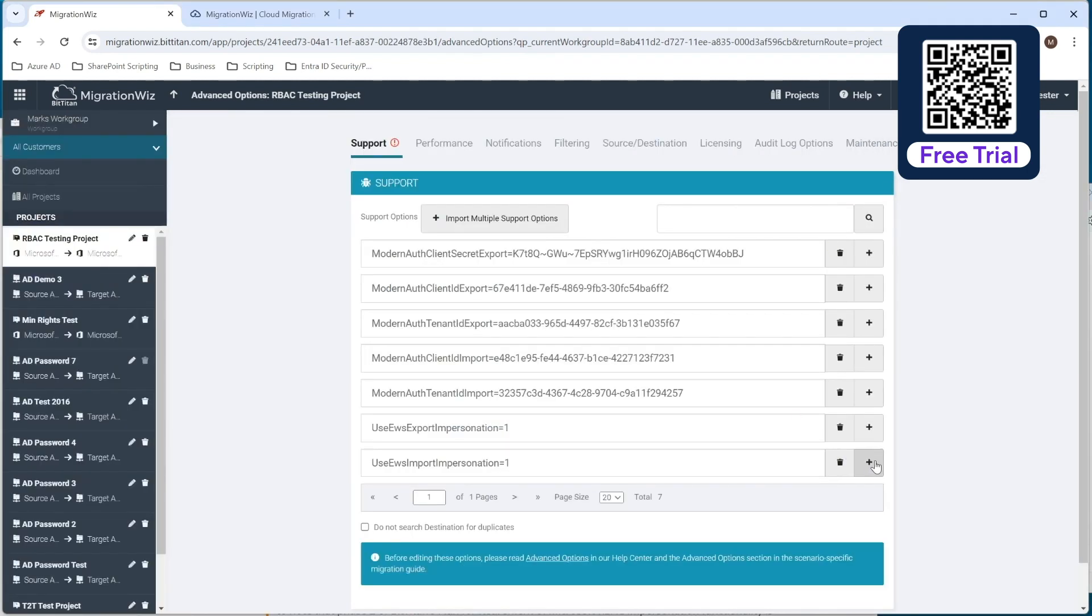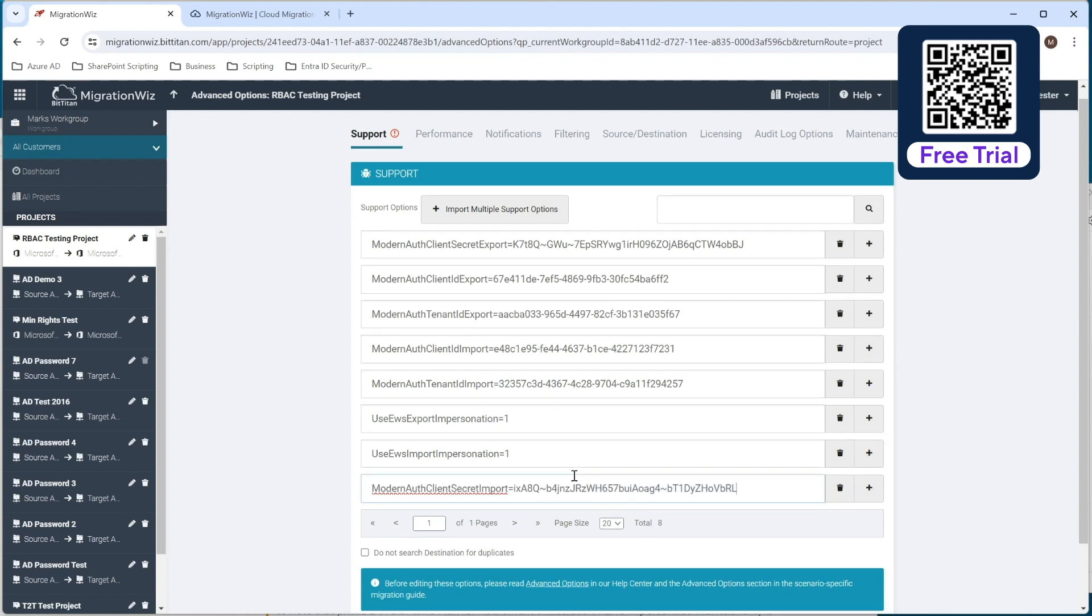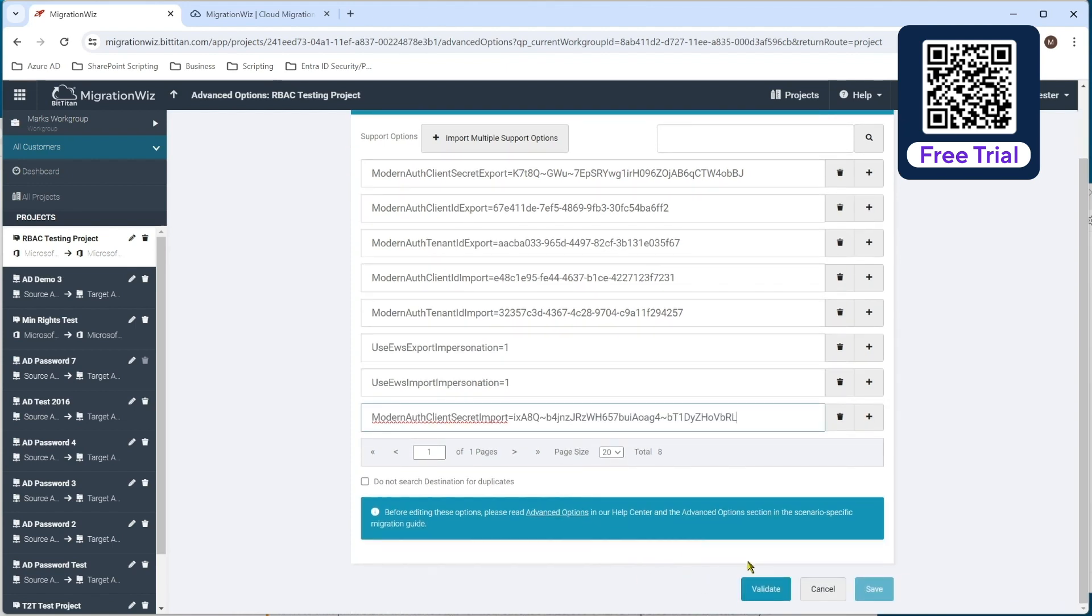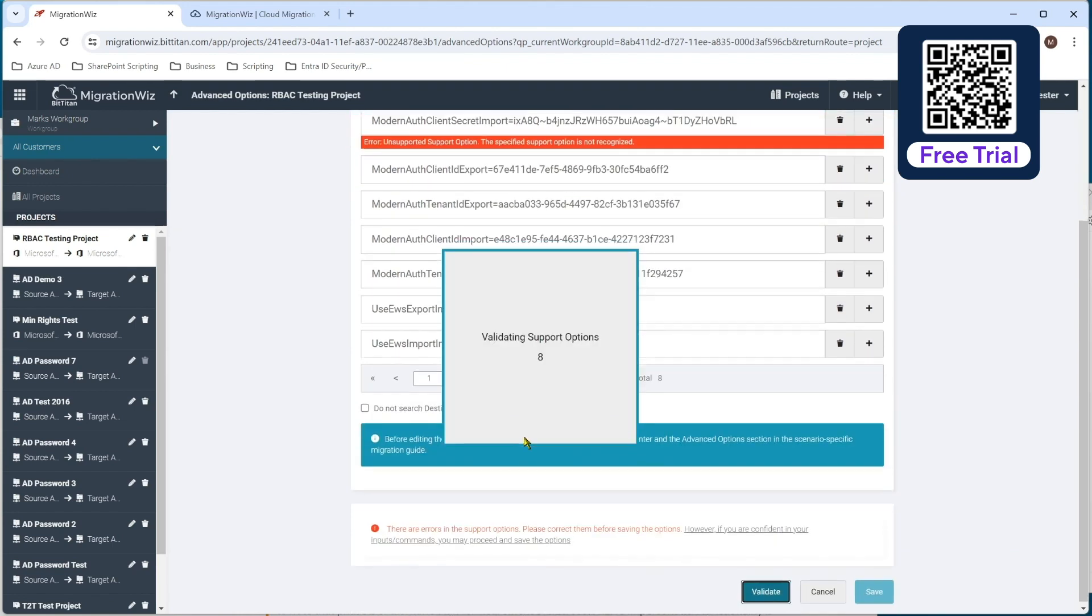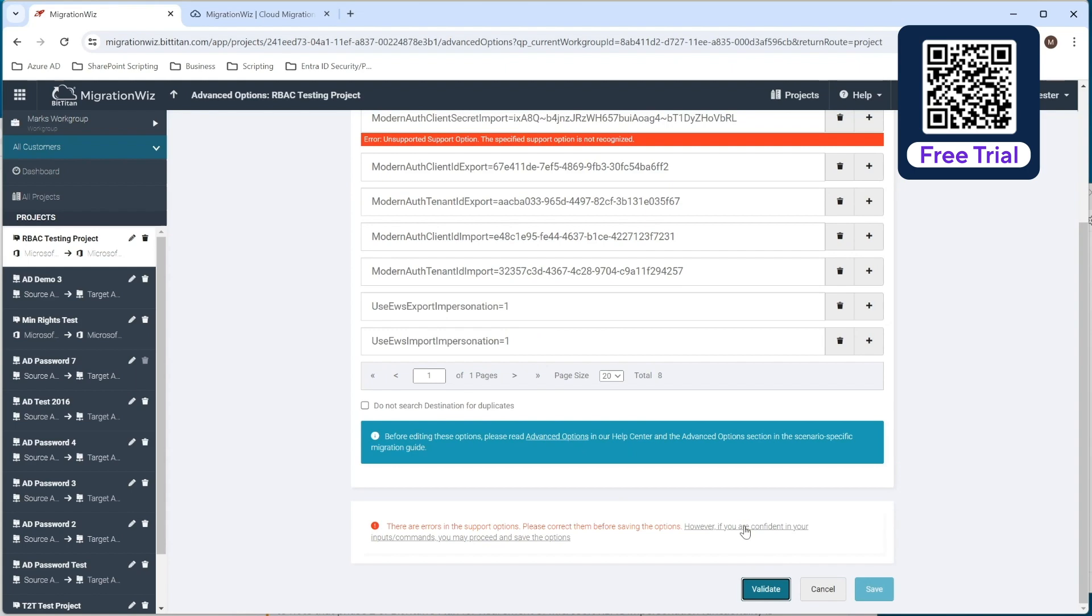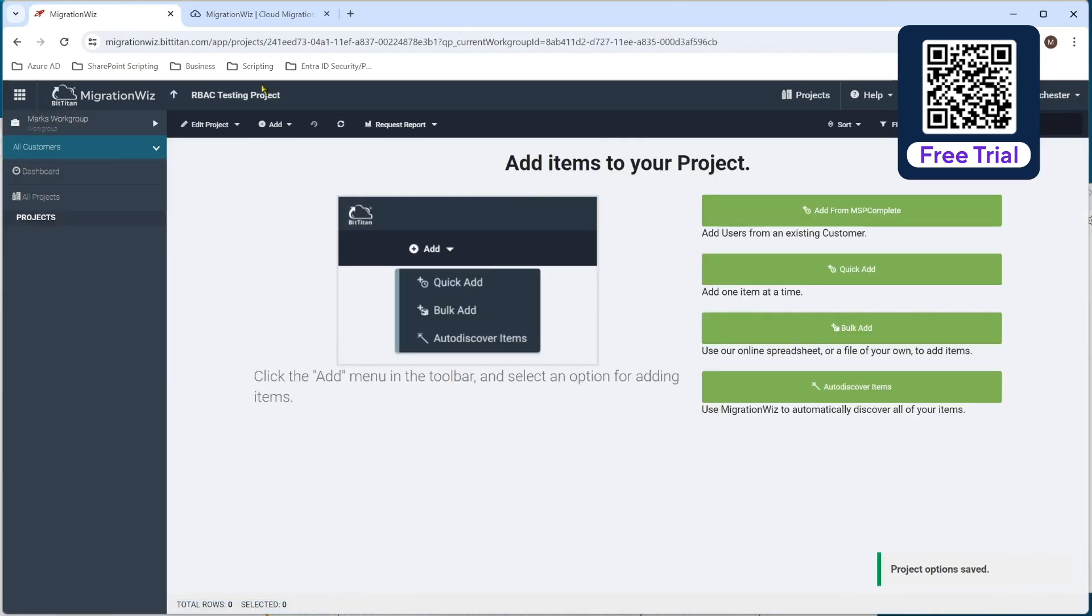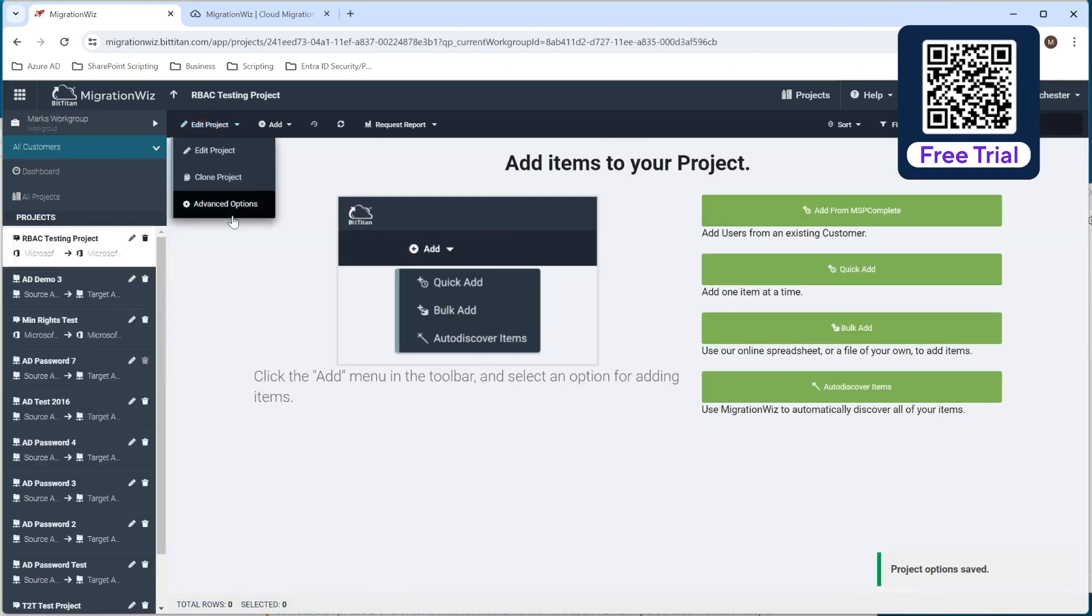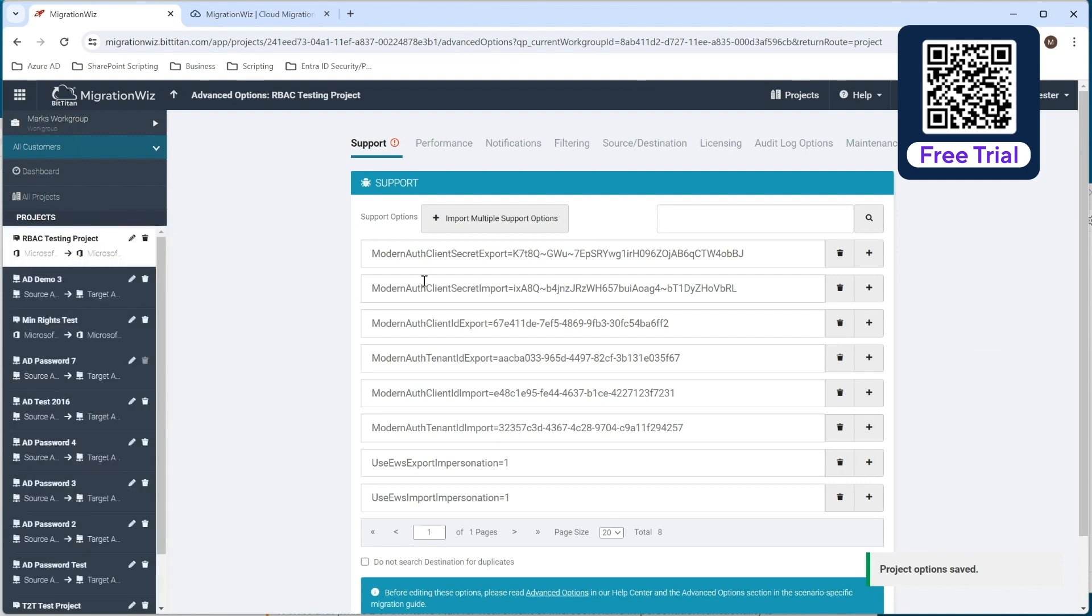If we go back in here, I can then add another item and it comes up with the same thing. We're going to need to validate that. And yes we are confident, we're happy with our commands and save those and go back to advanced options. You can see now we've got the two client secrets, one for the export of the source tenant and the import into the target tenant.